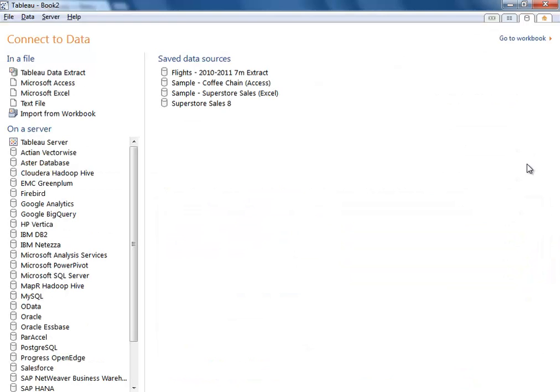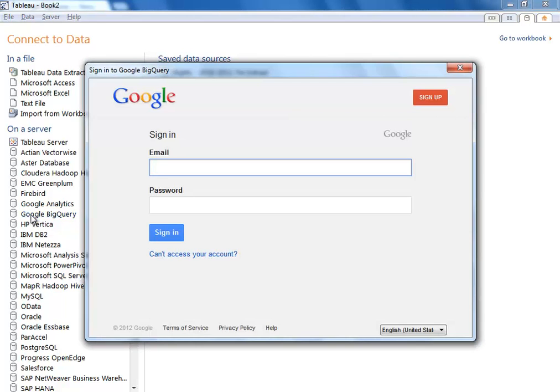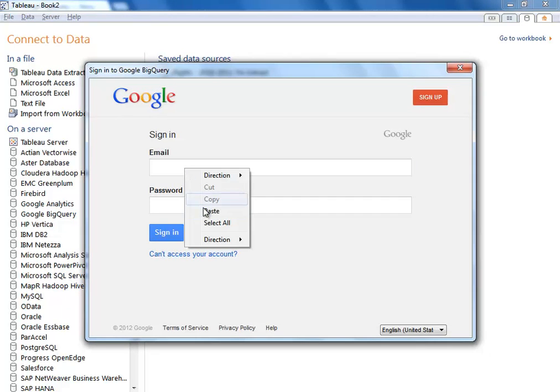Let's start with Tableau Desktop. In Tableau version 8, we've introduced new integrations with Google Analytics and Google BigQuery. When I select the Google BigQuery connector, the first thing we need to do is authenticate with the Google service.